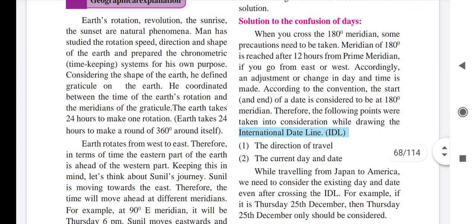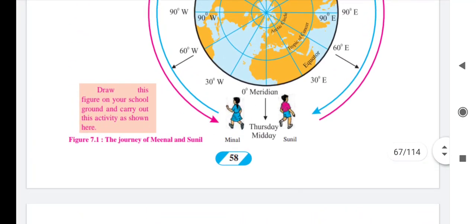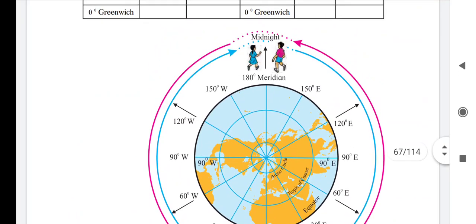Yesterday we saw Sunil and Minal's journey. Minal went from the west direction and Sunil went east. As Sunil reached 30°, 60°, 90° east — meaning two hours ahead each time — when he reached the 180° meridian, according to Sunil it was midnight of Thursday, and then Friday would start.